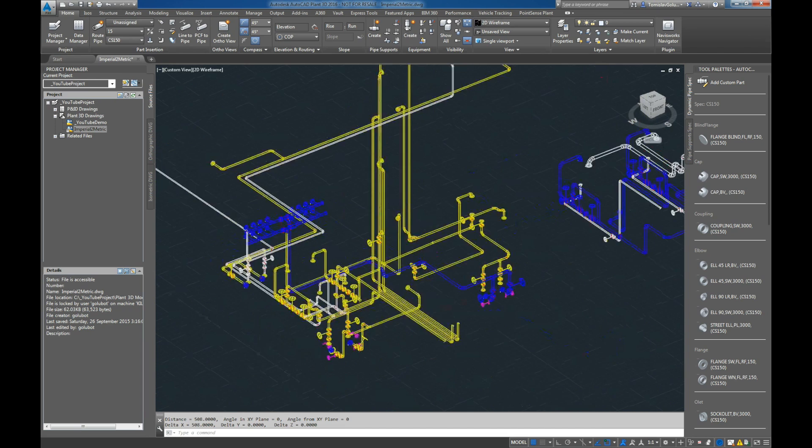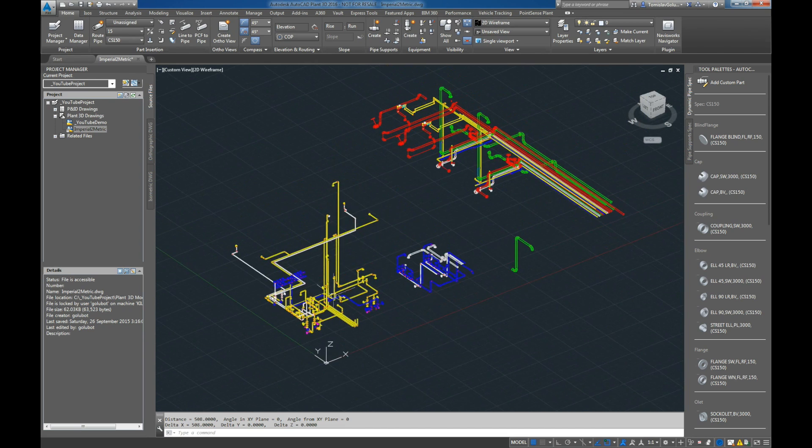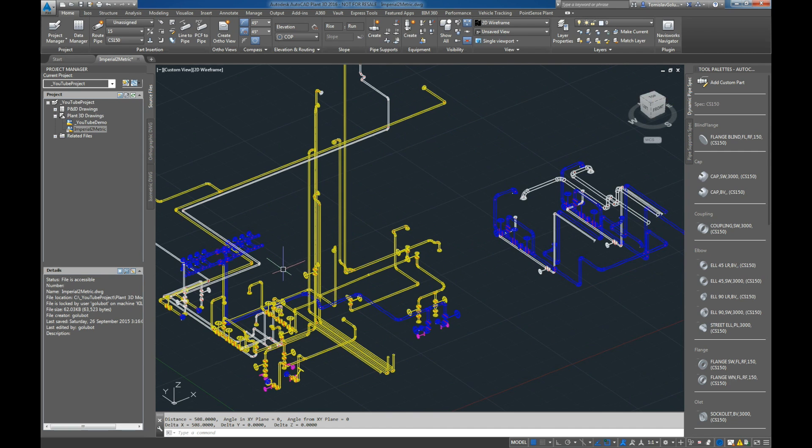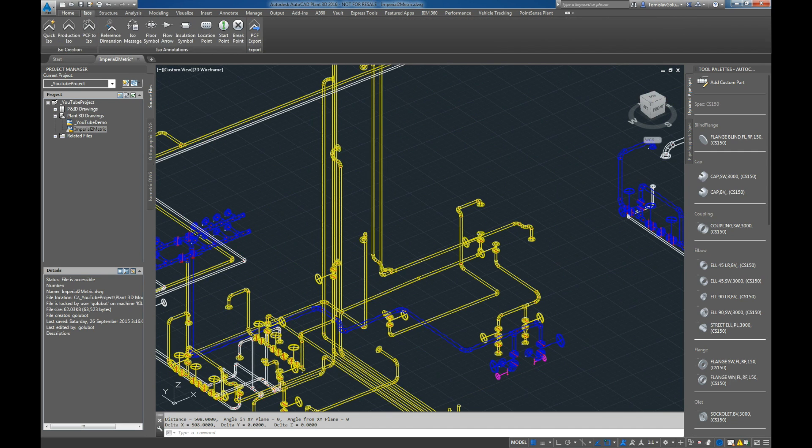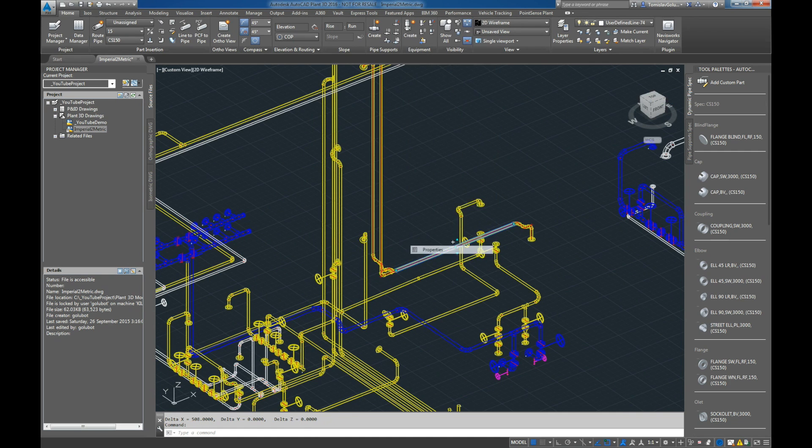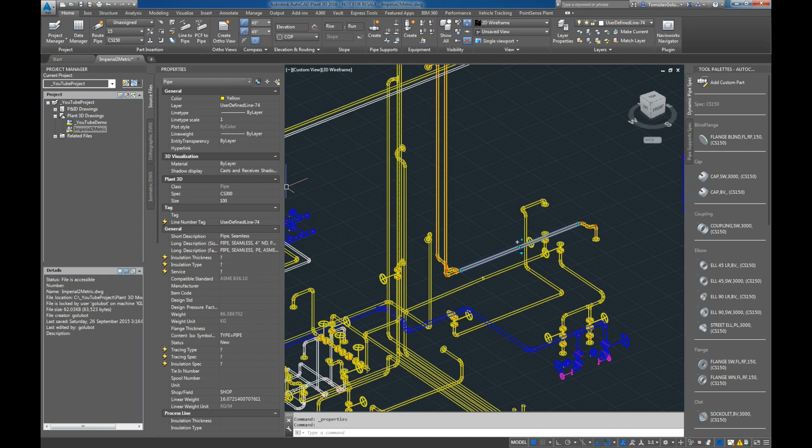And you can see there we do have it in metric now as well. So I guess just a good little exercise to see. I've just done it via the Quick ISO, so you'll see that if we look at the properties, the line number tag has come in as user defined.